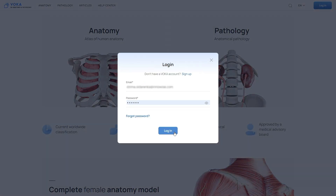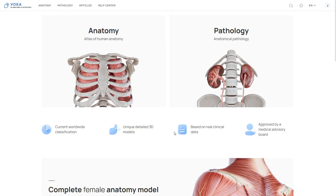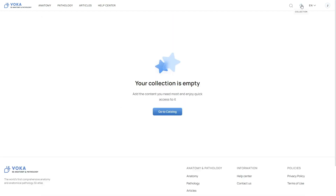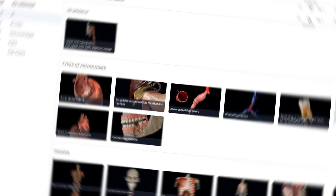Once you register, you can access the entire 3D Atlas and add models to your personal collection.